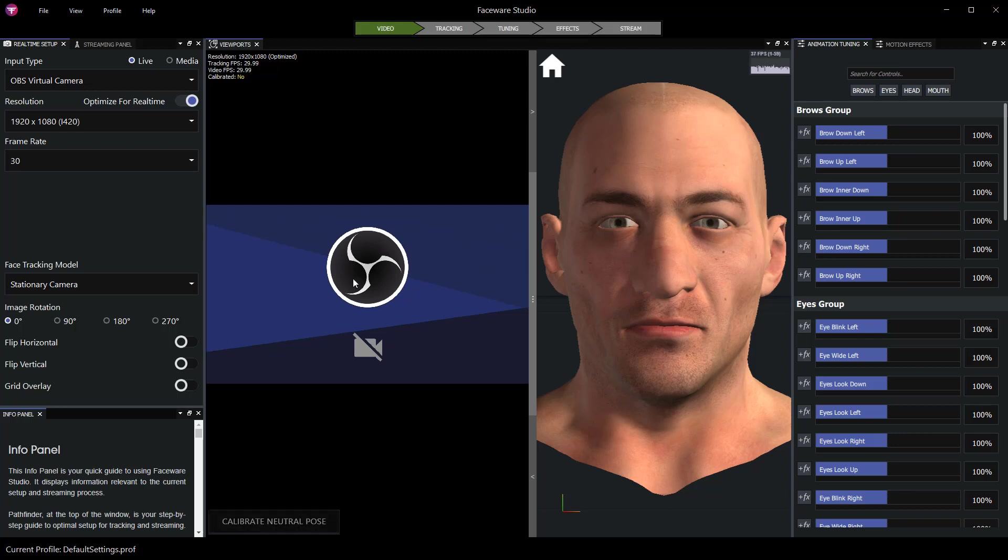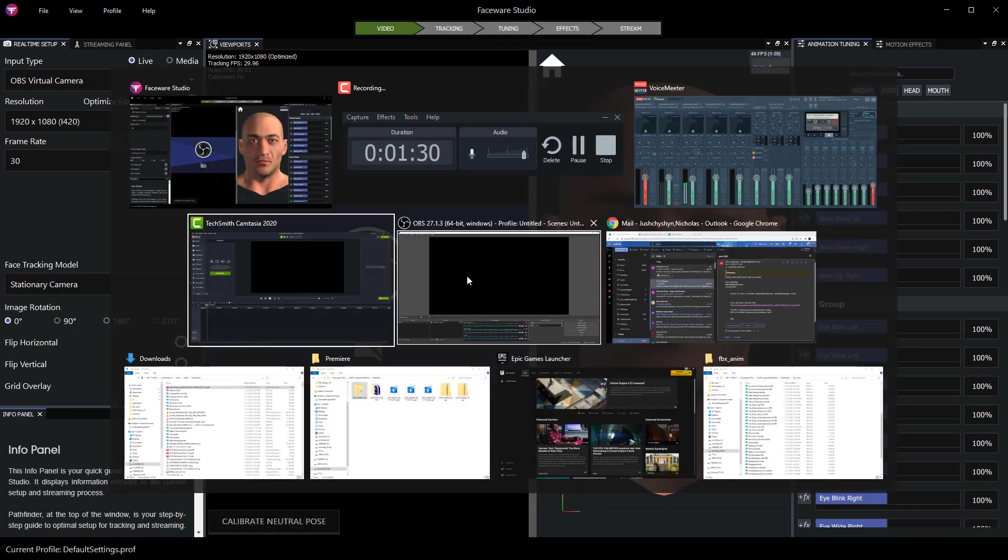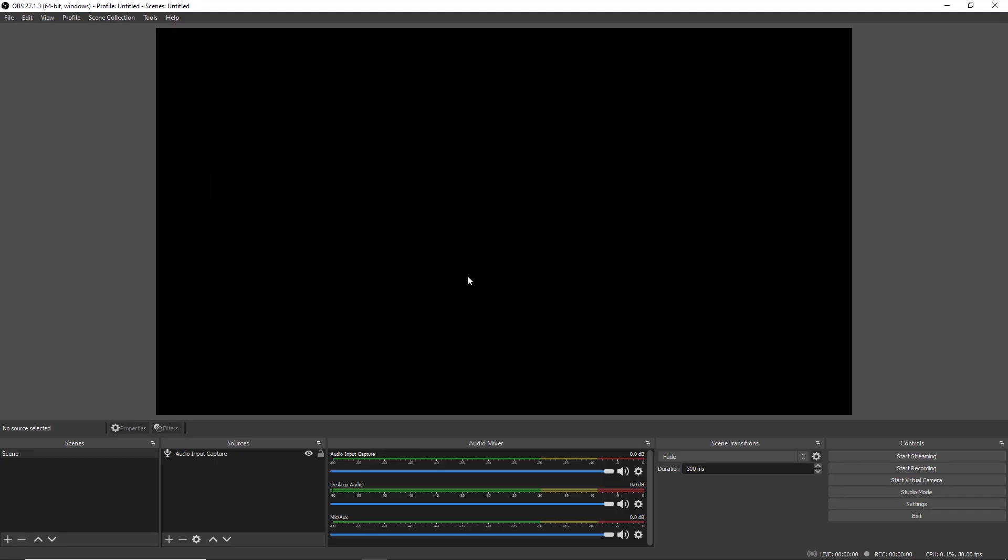OBS of course is open broadcast software. It's a free download. A link will be in the description. And so I have that running in the background and I'll go over to that now.